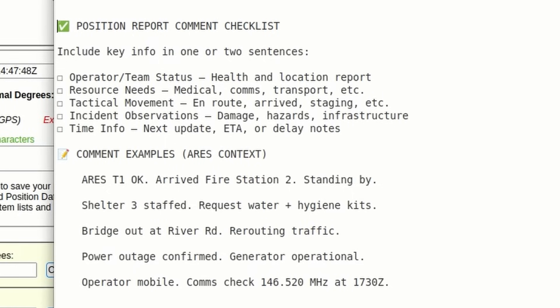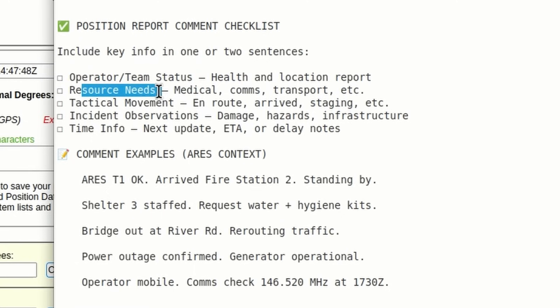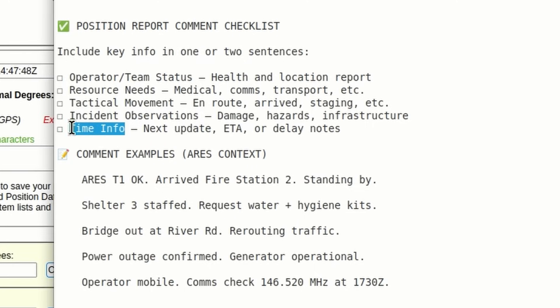Other information that you might include is your operator and team status, any resources that you need, any tactical movements like en route, arrived, staging. You could include any incident observations, like what damage are you seeing in the area, hazards that might be in your area, or infrastructure reports. And then you might want to send time info. In other words, how long until the next update, your ETA, or if you're going to be delayed.